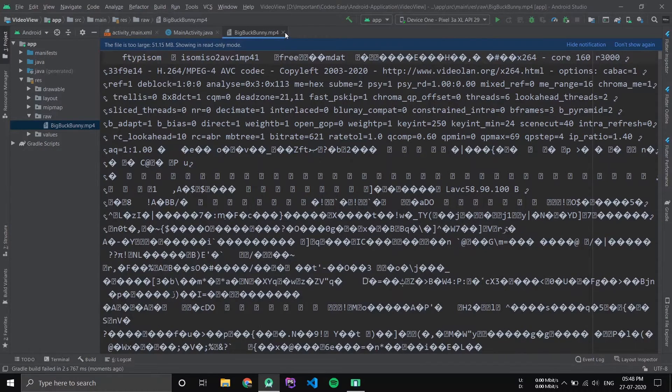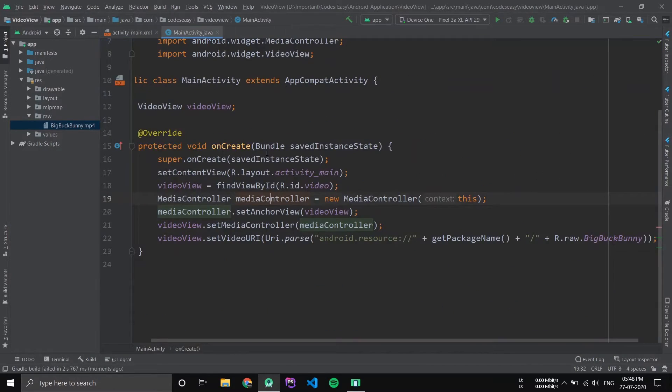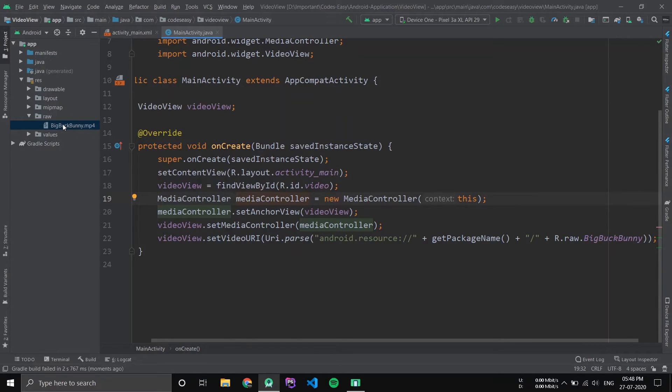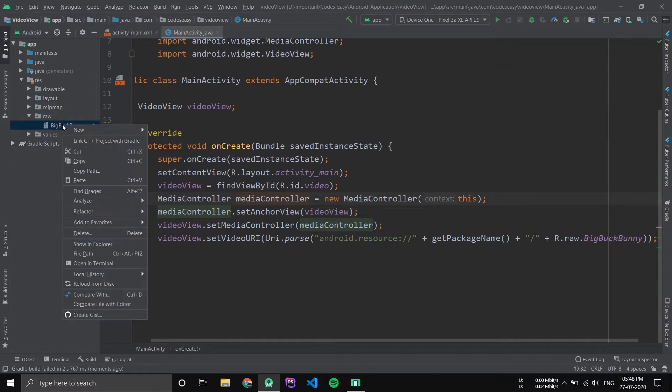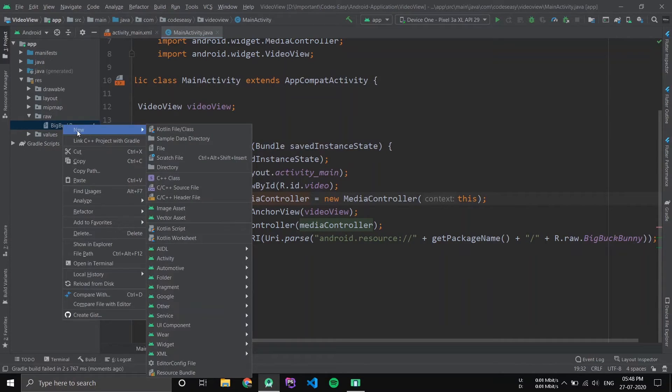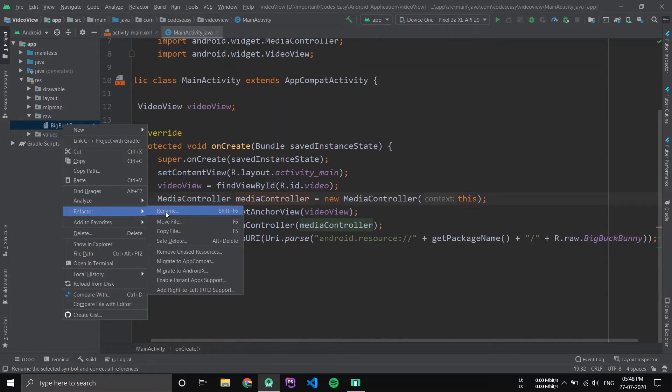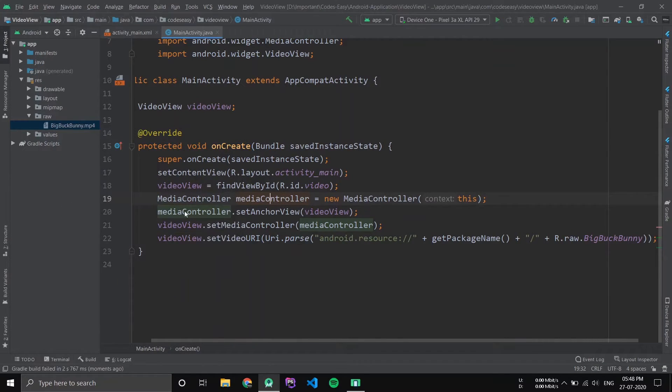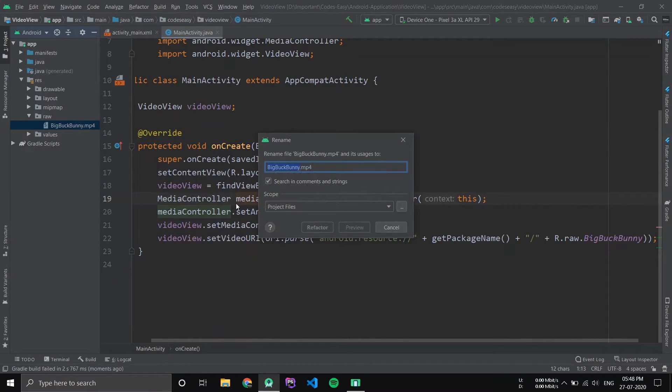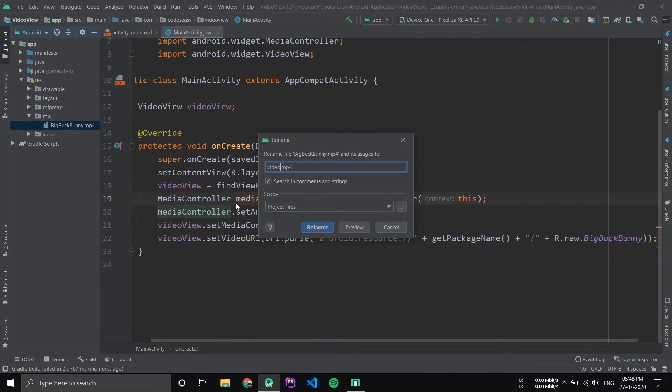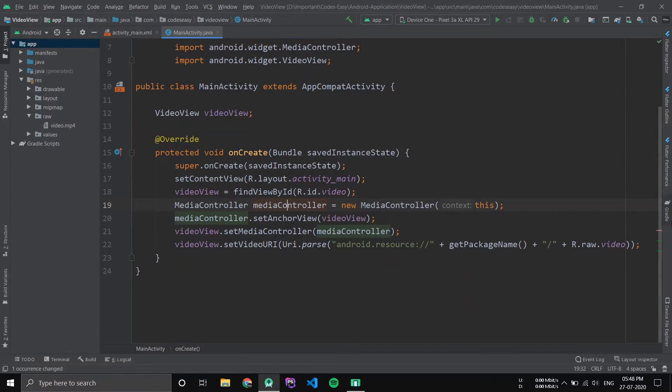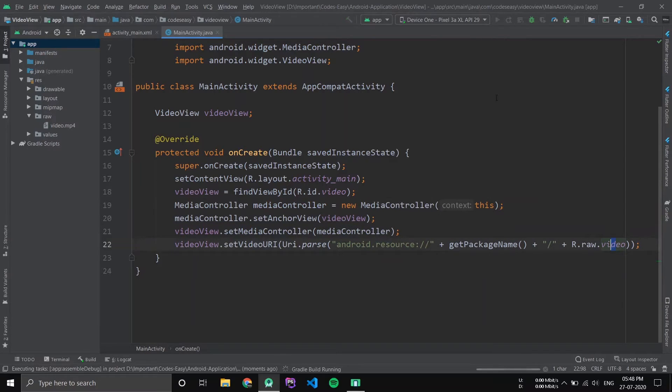Now this error occurred because you cannot add any capital letters for the video names. So just go to Refactor and rename it. I'm just renaming it to 'video'. That's all, now just run it.